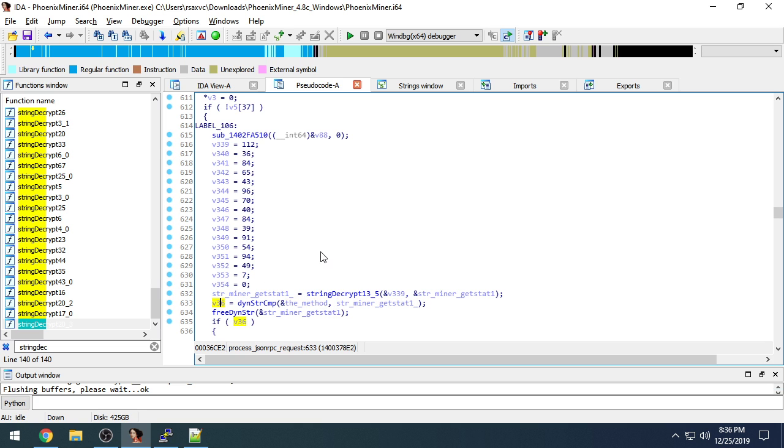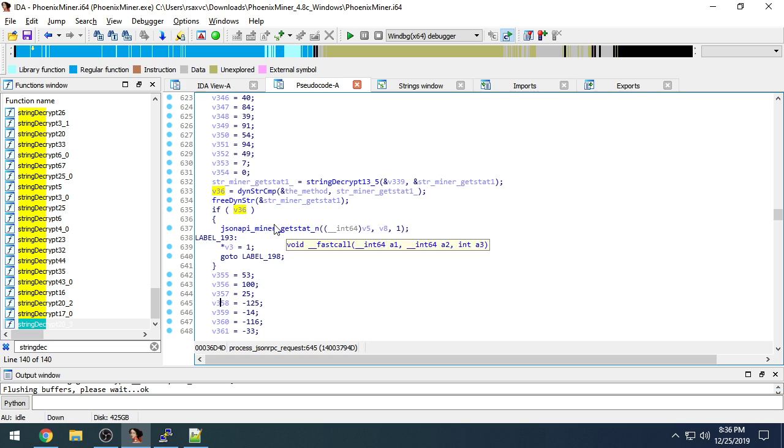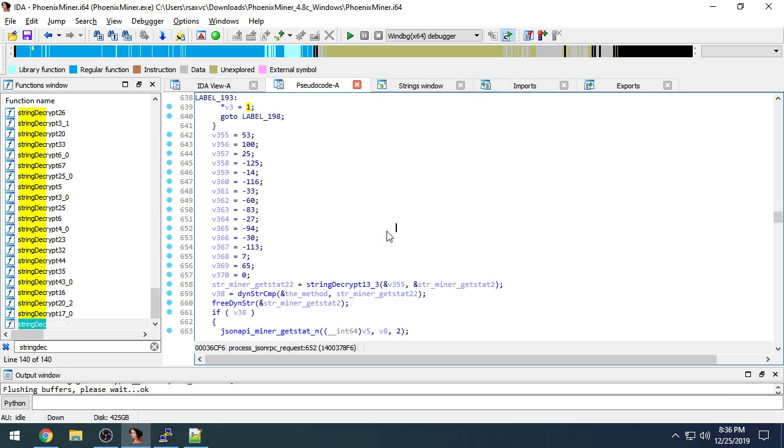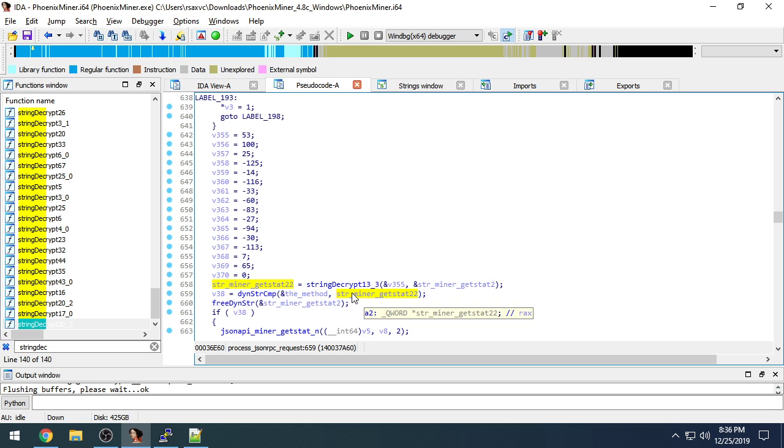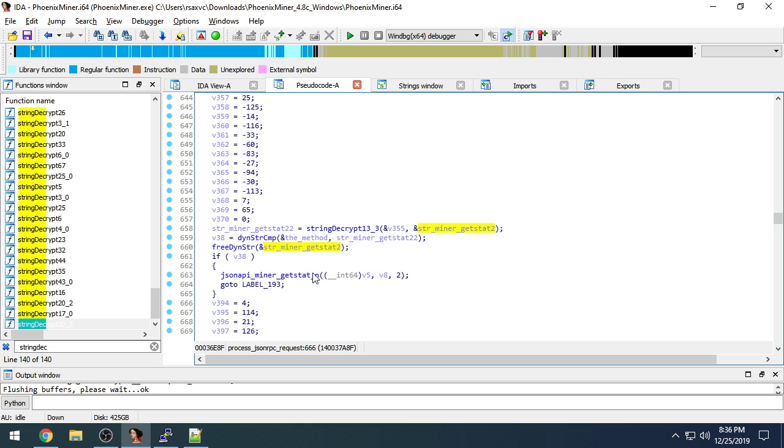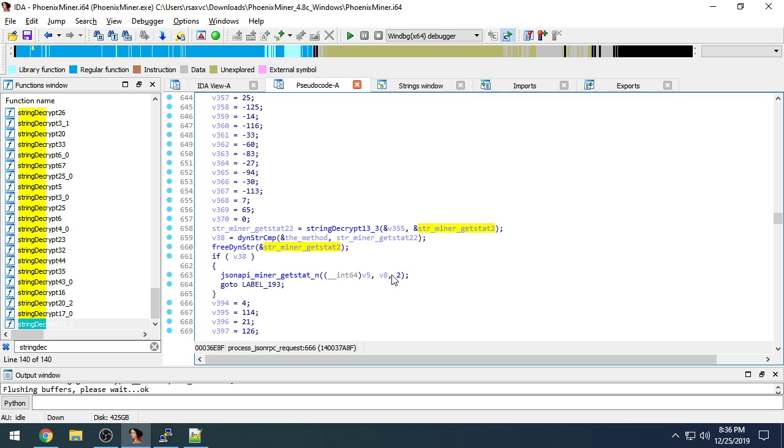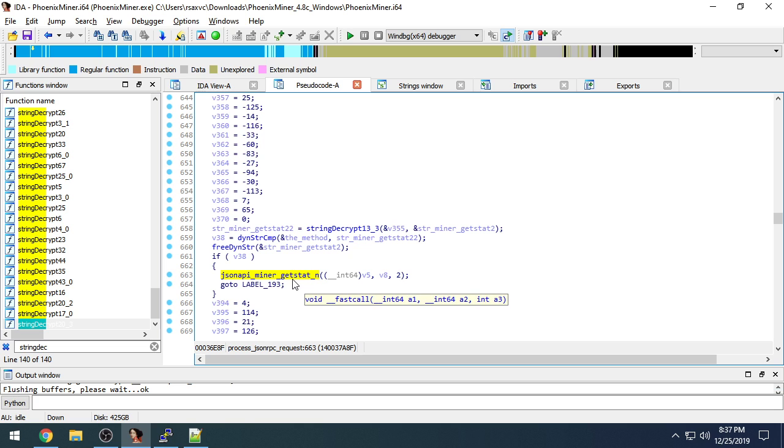And we get the result of that string compare. And if the string compare succeeded, we call getStat with the parameter 1. A little later, we decrypt the string minerGetStat2, string compare the method with getStat2, and if it succeeds, we call getStatn with 2. This implements the getStat API for both 1 and 2.